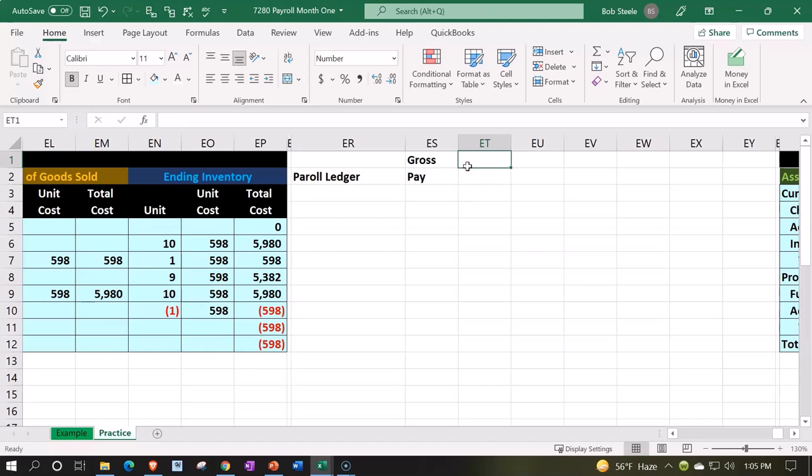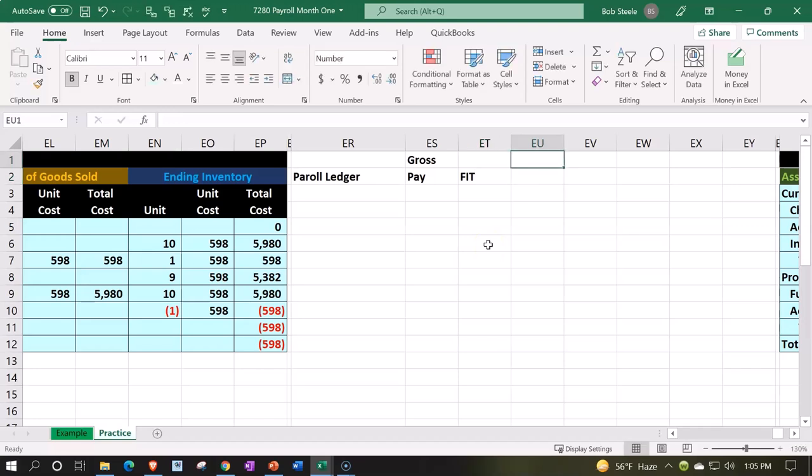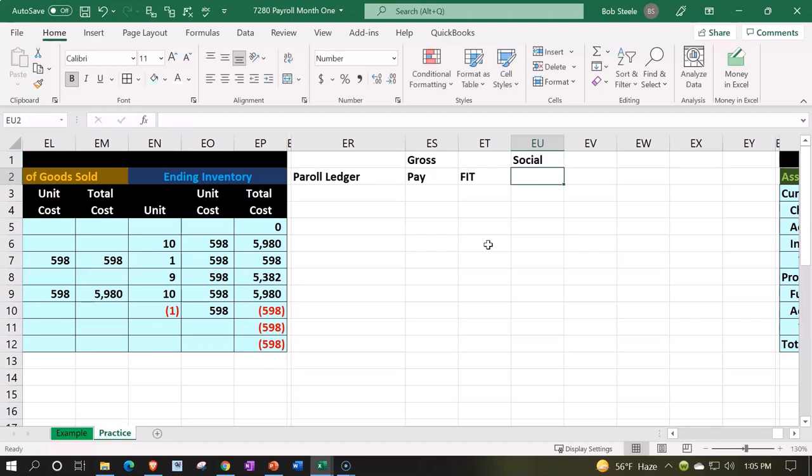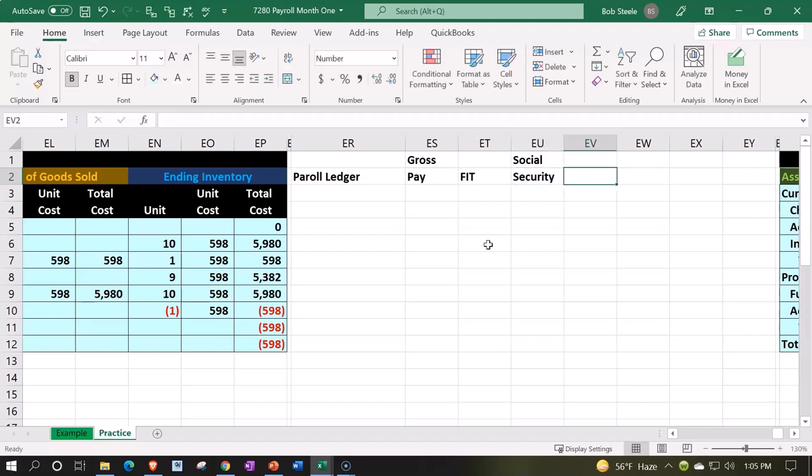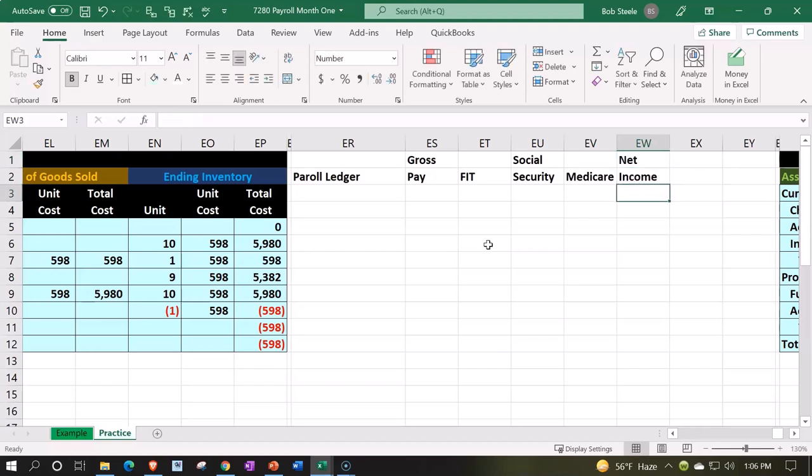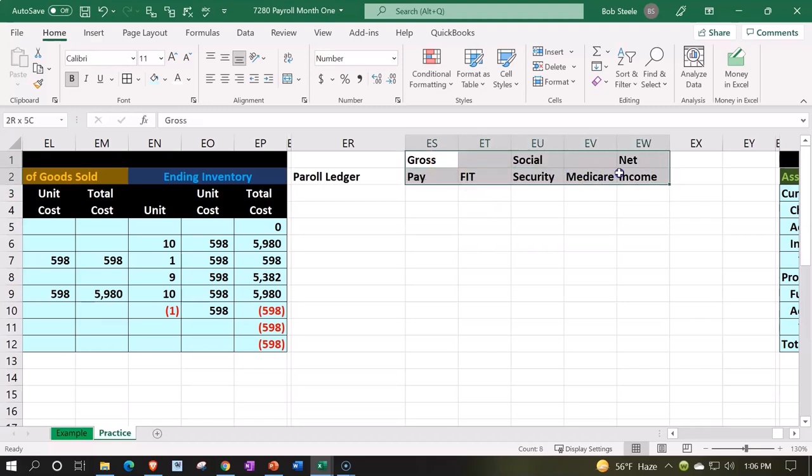FIT - Federal Income Tax. We're going to have Social Security - that's not how you spell it, Social - you could read it, couldn't you? Social Security, Medicare, and then Net Income.